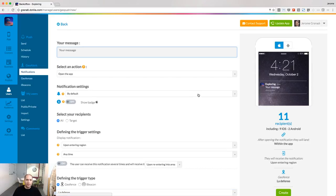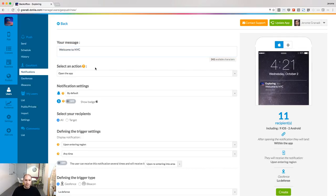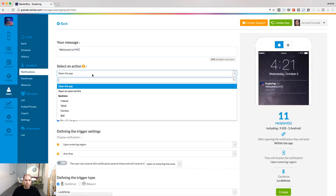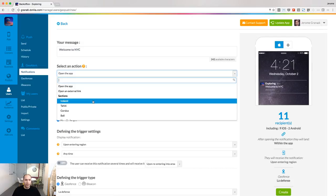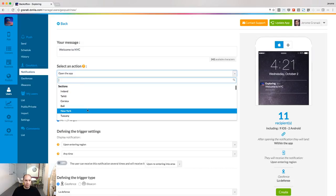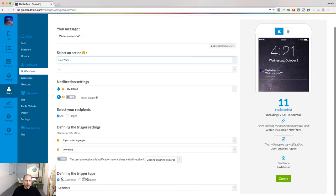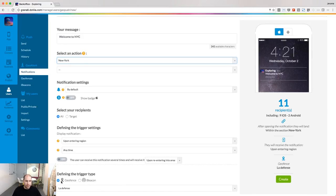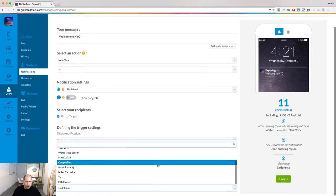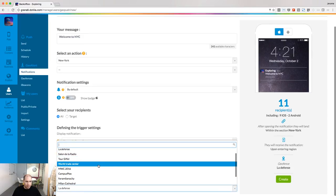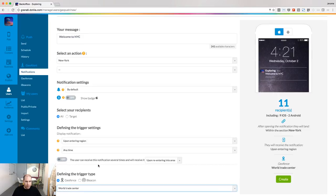A GeoAlert is pretty similar to a push notification. Define your message and select the action that will happen when people open your notification. Then define what will trigger the notification on the phone. In our case, this is a geofence, and we are going to select one of our geofences — maybe the one in New York City.